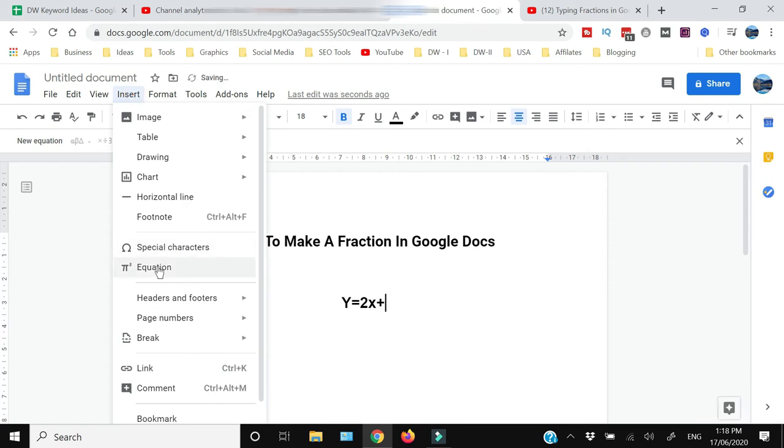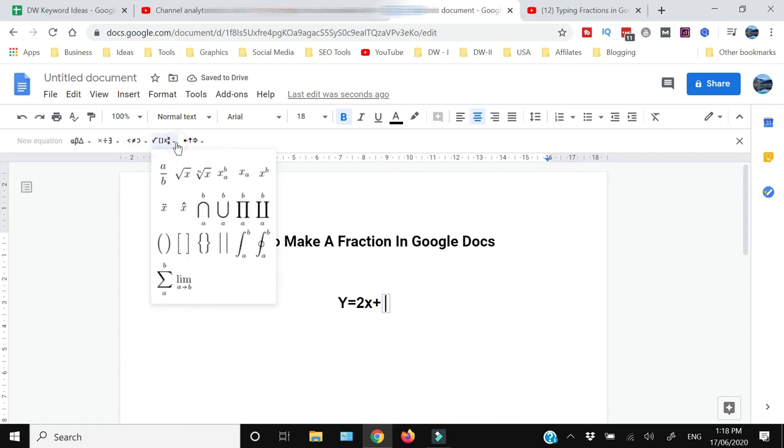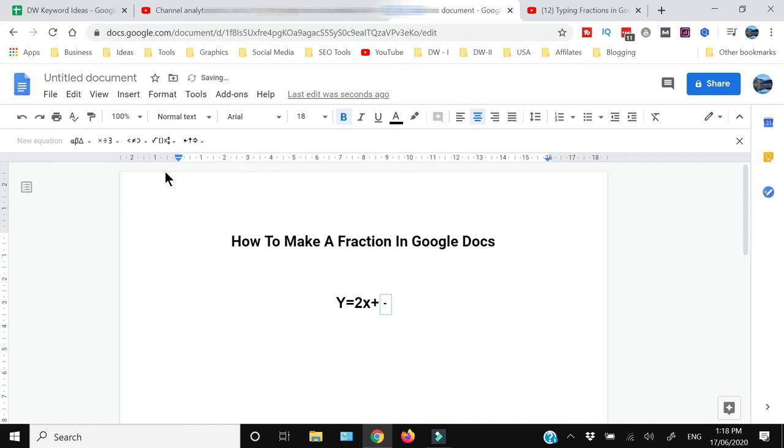From the equation here you will have all the options. From the options you need to click this A divided by B. Over here you can write C and then click Enter, and the cursor will come in the denominator.